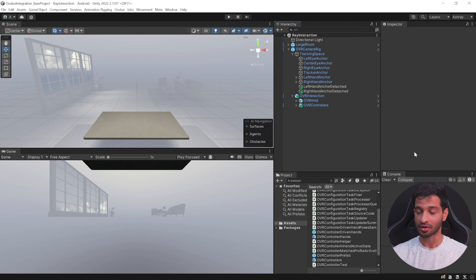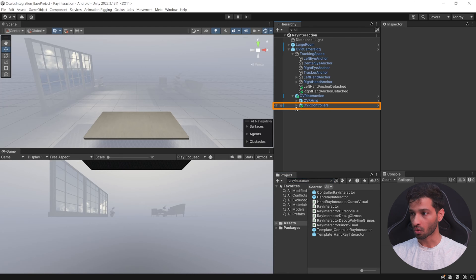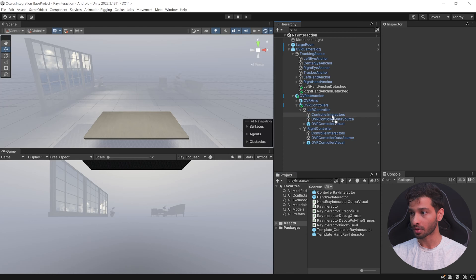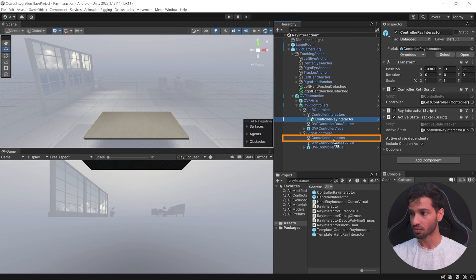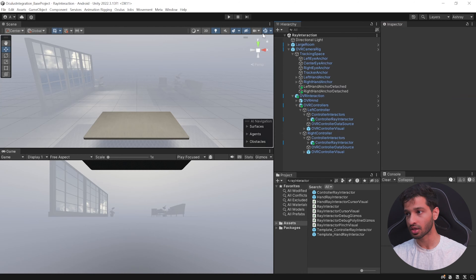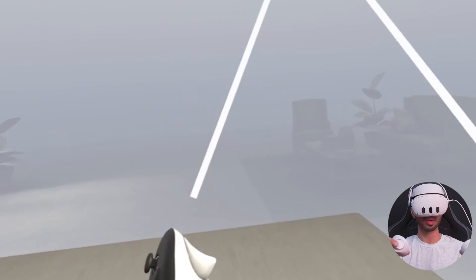For any interaction to work, it needs an interactor and an interactable. To add an interactor, search for Ray Interactor in your project window. Open the OVR Controllers — Left Controller and Right Controller — select the Controller Ray Interactor, and drag and drop it inside Controller Interactors. Do the same for the right controller, then select the Controller Interactor, add it to the Best Hover Interactor Group. Now if you save and press Play, you'll see the ray interactors on both controllers.